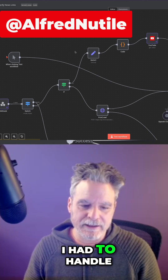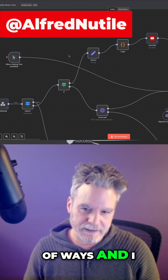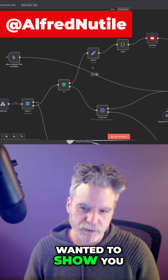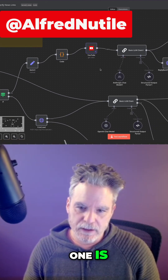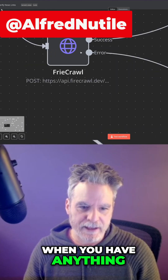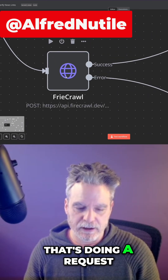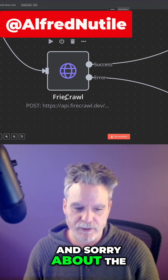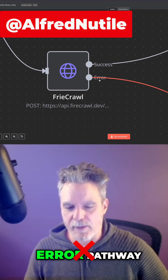I had to handle errors in a couple of ways, and I wanted to show you three things. One is when you have anything that's doing a request — and sorry about the typo there — you can add this error pathway.